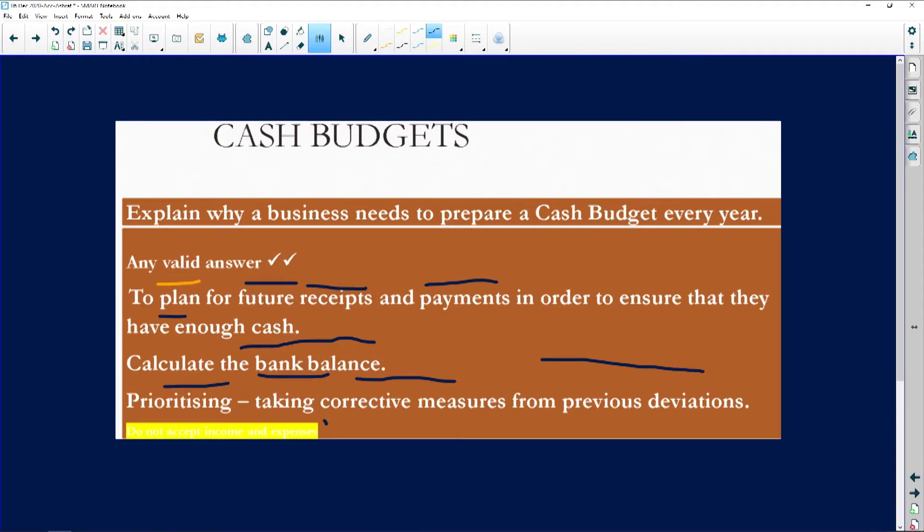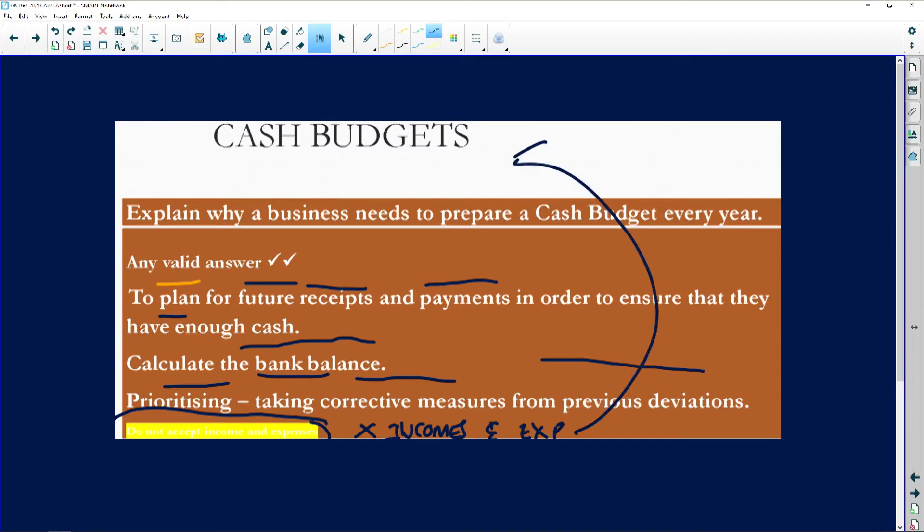Watch the terminology: a cash budget deals with future receipts and payments — not incomes and expenses. If you say incomes and expenses for a cash budget, that is not accepted. However, if the question asks for the purpose of a projected income statement, then you say to plan future incomes and expenses. You cannot use receipts and payments for a projected income statement.